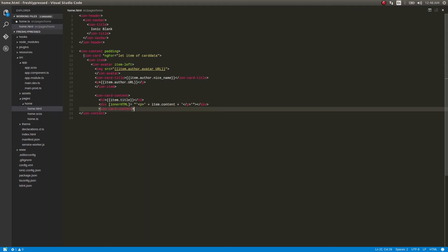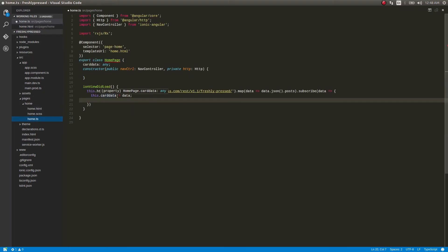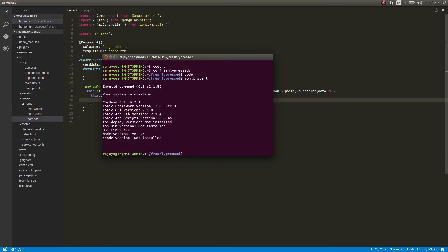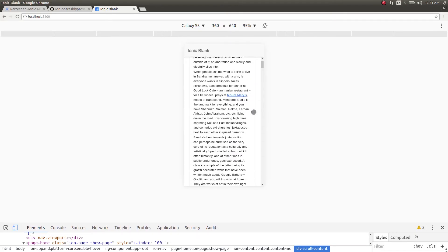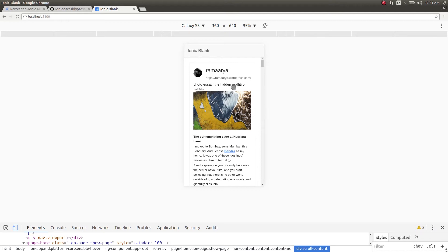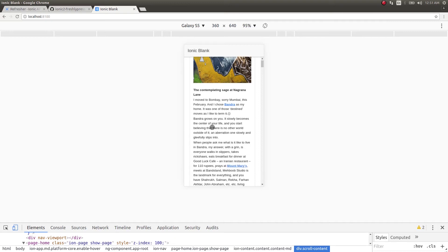I time-lapsed the card creation because it's pretty much known to you guys — I'm just creating an ion-card and getting data from the cardData we already have in home.ts. We're getting the data and displaying it on screen. So let's run this and see if it works. It works fine! We have the avatar of the author, the author's name, the link to the author's blog, and the blog post itself. Since I used innerHtml, this looks pretty nice.